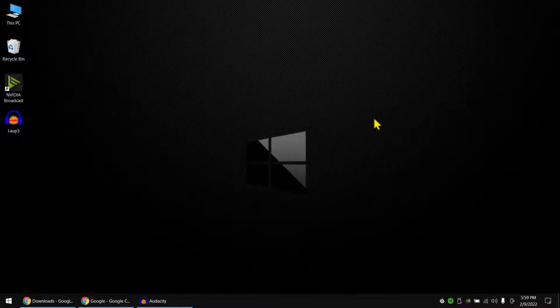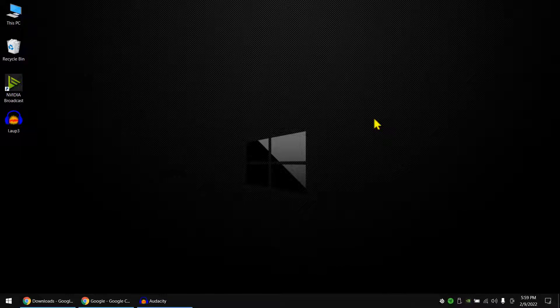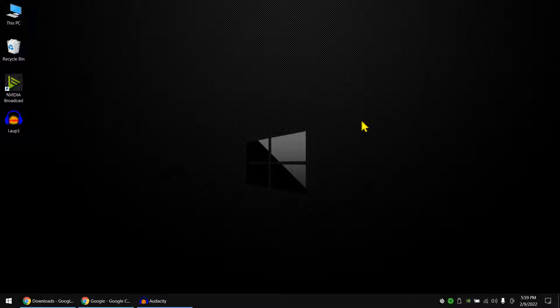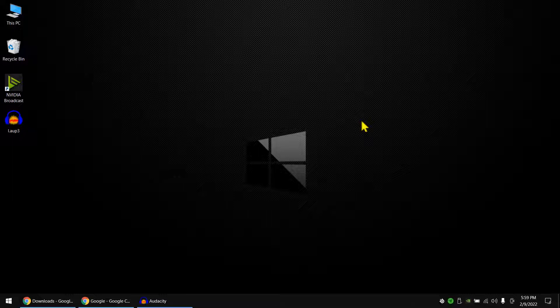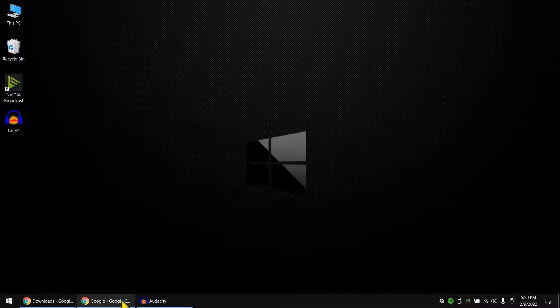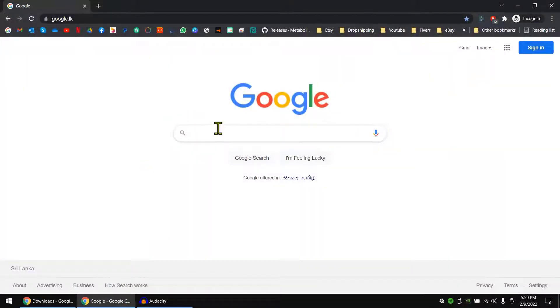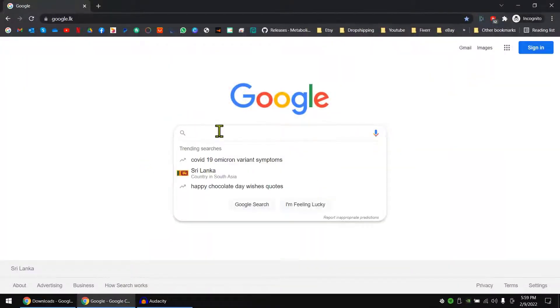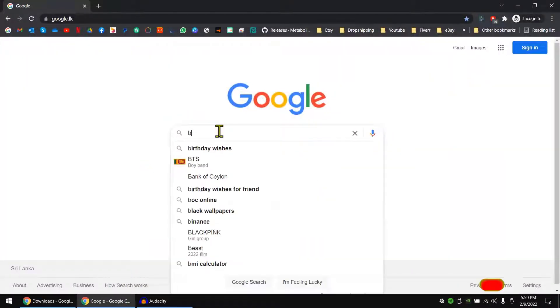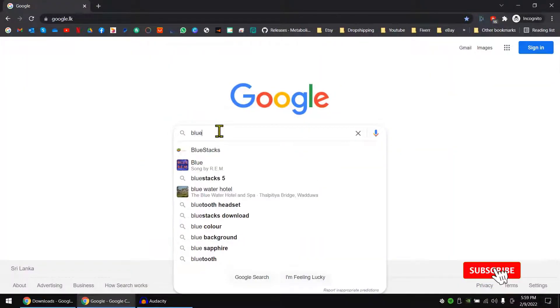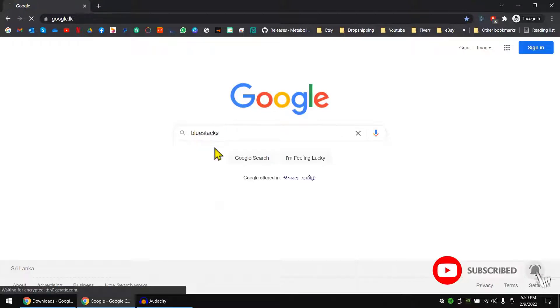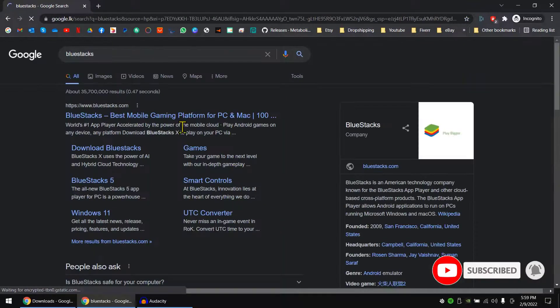What's up everyone, welcome back to another Tech Purity video. In today's video I'm going to show you how to install and use CapCut on your Windows machine. It can be used on any operating system - Windows, Mac, Linux as well. So let's get into it. First, go to Google and type BlueStacks. This is the software we are going to use.